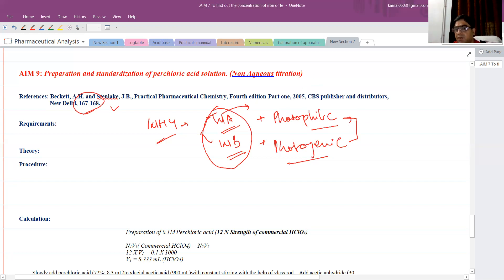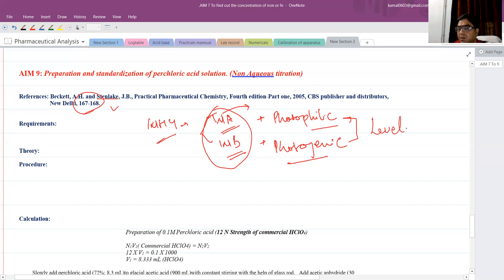This phenomenon — by which, through the use of solvent, we are able to moderate the acidity or basicity — is known as the leveling effect. So this leveling effect is working here.